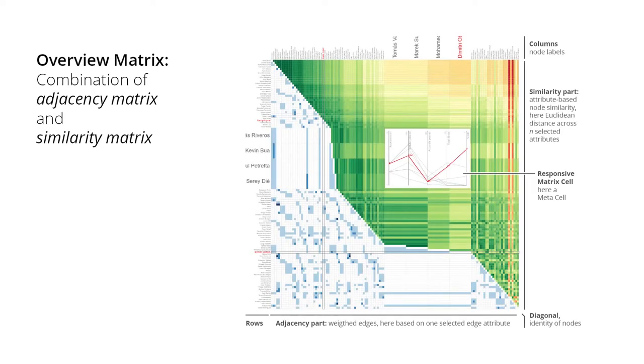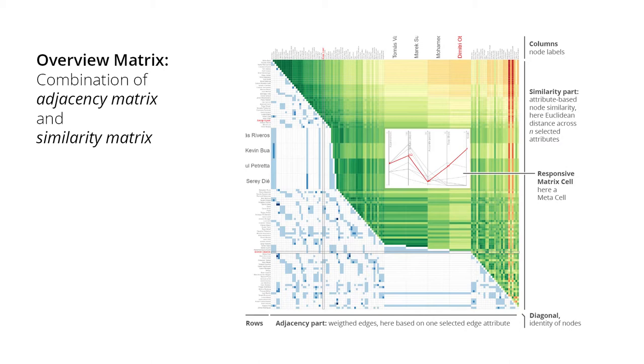The basis for our approach is a customized matrix visualization that shows adjacency information in the lower triangular half and pairwise node attribute similarity in the upper half.